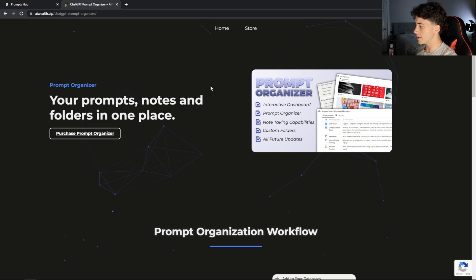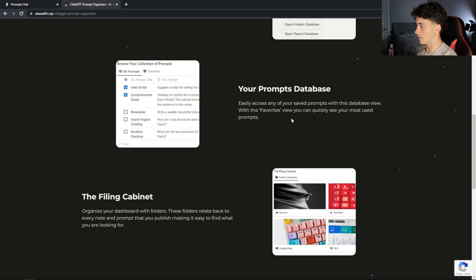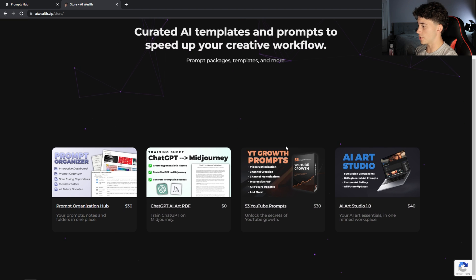If you'd like to purchase this Notion workspace to get better organized with your ChatGPT prompts and notes, go to the link in the description or the top pinned comment. That will take you to a landing page where you can view the workflow in more depth and also purchase this template. You can also visit my AI marketplace store to check out what else I have to offer. Now let me get back to showing you my workflow.